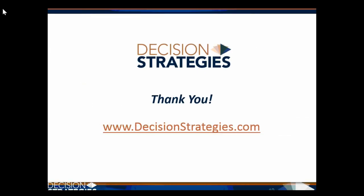This concludes the tutorial, and we thank you for using the VOI tool. If you have any questions, please don't hesitate to contact us at www.DecisionStrategies.com. Thank you.